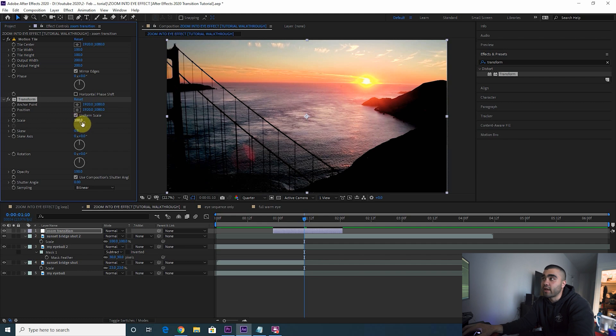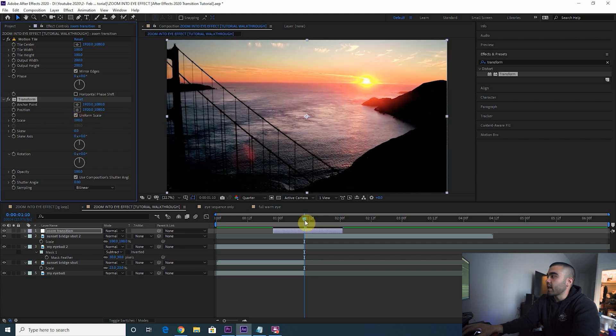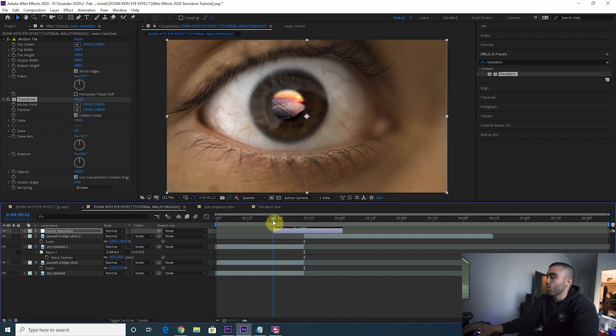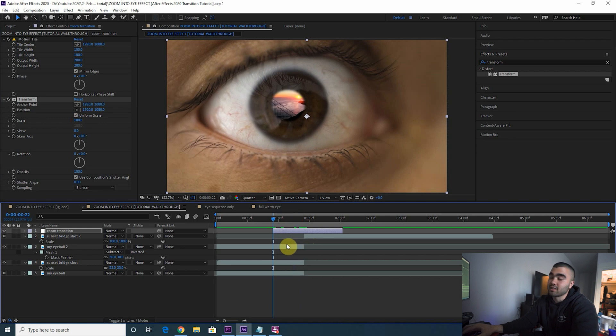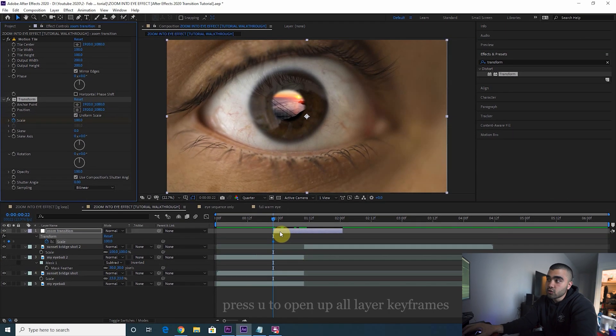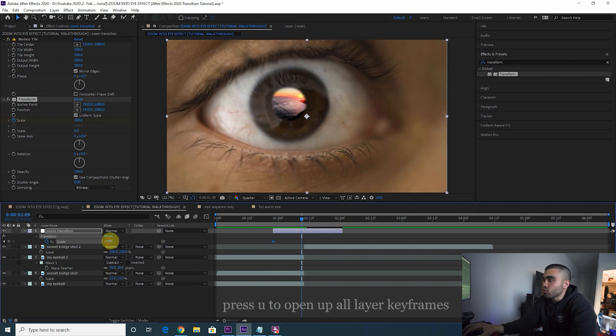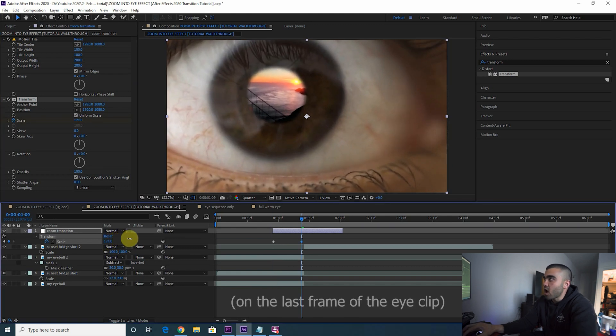Then you want to add a Transform effect to that layer. And the reason we added that Motion Tile is so that we can scale in and out of these clips and it'll still look pretty. Anyhow, let's go back to the beginning of our zoom transition layer. We're going to keyframe the scale. Press U to open up your keyframes. Now you just want to scale up.